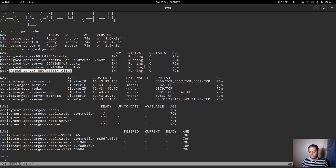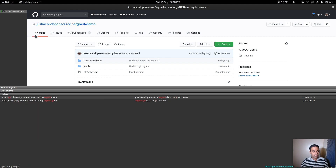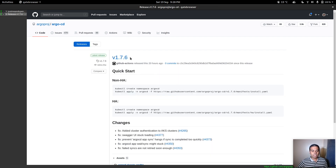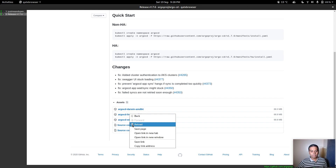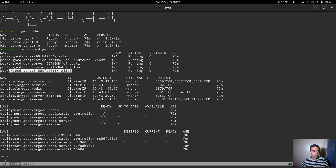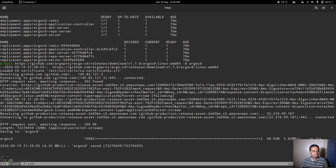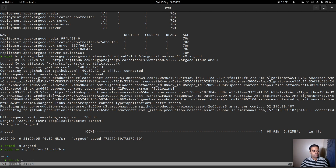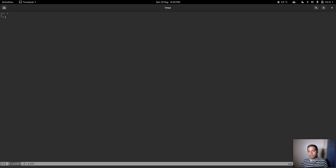The first thing is to download the ArgoCD binary. I'm going to search for 'argocd github' in the browser, go to the releases page — the latest release is 1.7.6 — and download the binary for Linux. I'll use wget, paste the link, save it as 'argocd', then run 'chmod +x argocd' and move it to '/usr/local/bin'. Running 'which argocd' confirms it's installed.